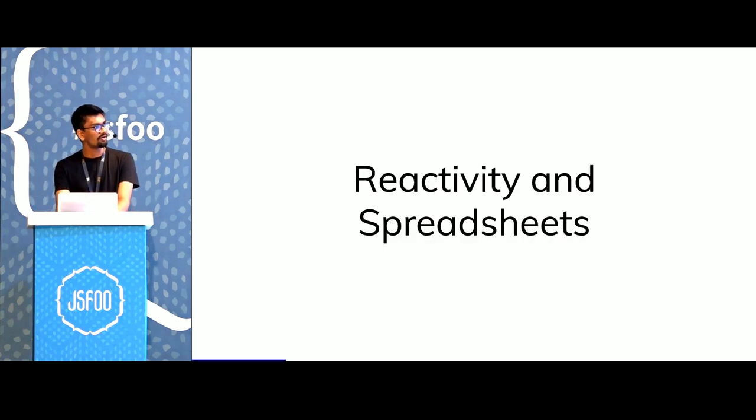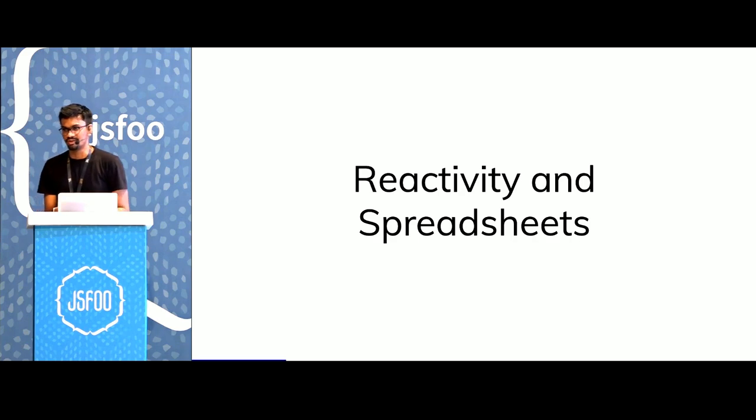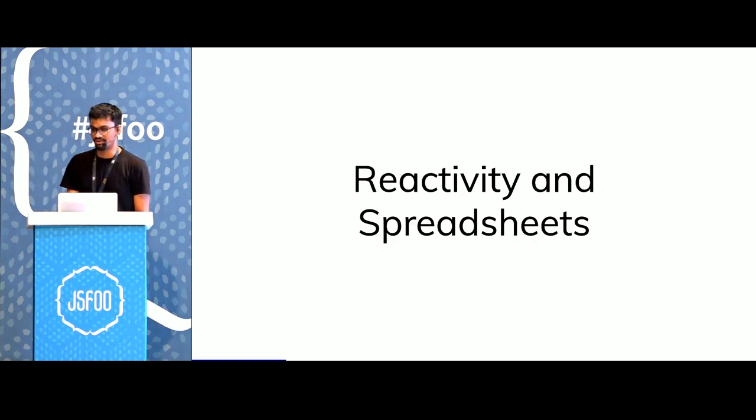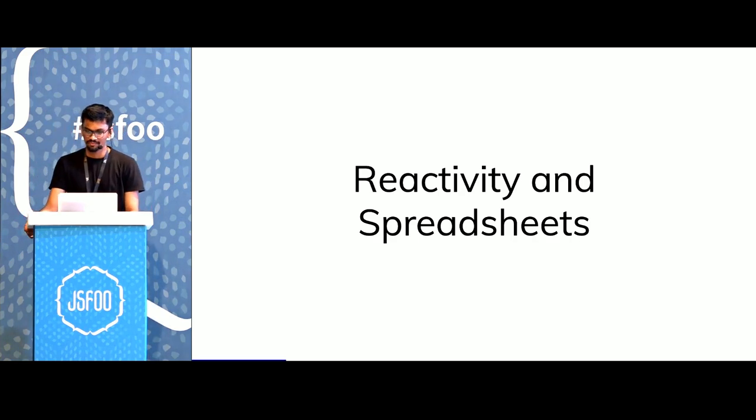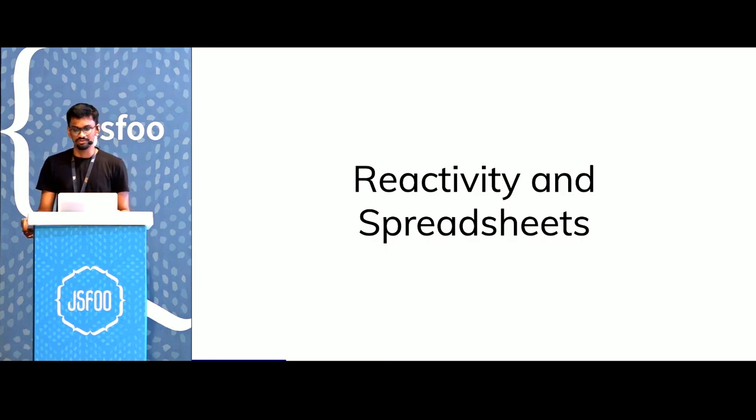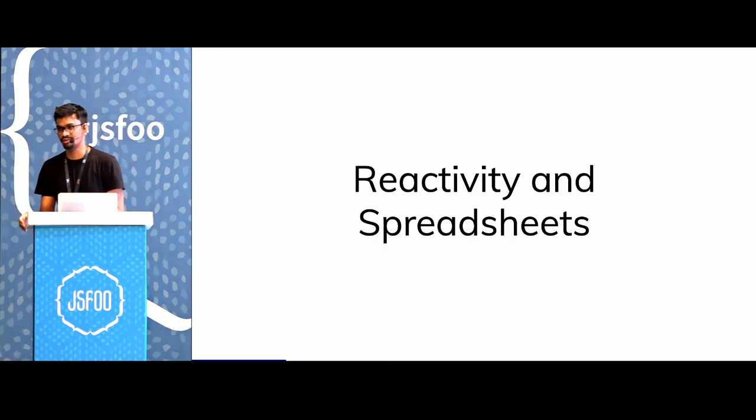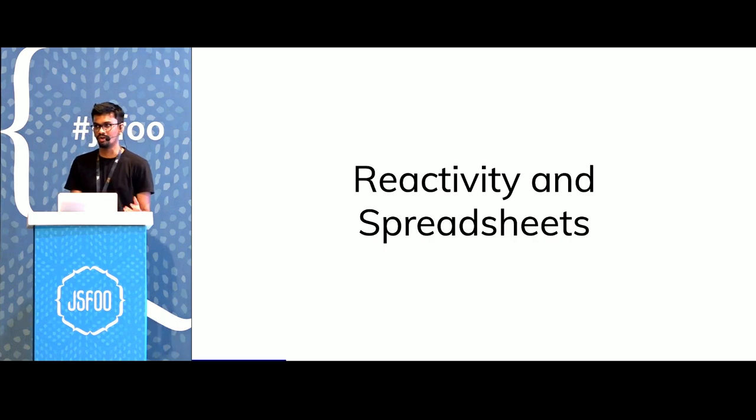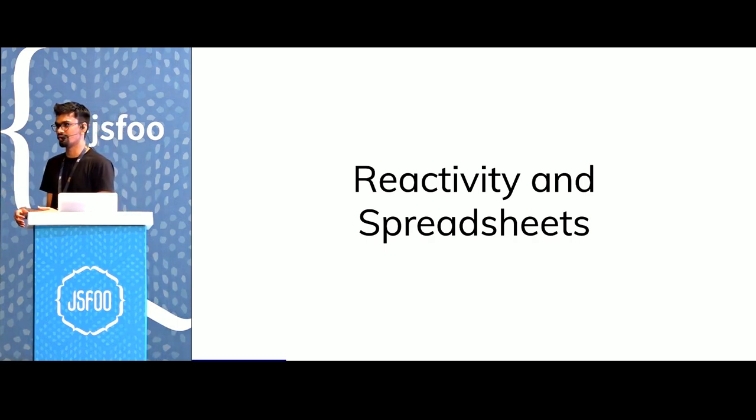I'd like to talk next about reactivity and spreadsheets. Spreadsheets run a lot of the business world, and they're extremely powerful. Spreadsheets are super fast as well. When you're working with a spreadsheet, if you change one thing, it doesn't take a lot of time to update the UI.